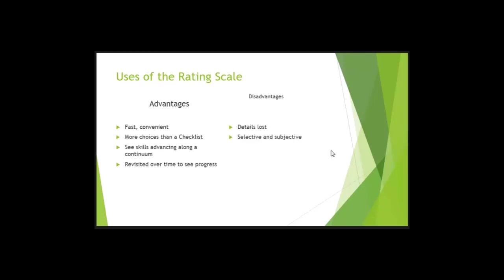So what are some of the advantages? It's fast and convenient. More choices than a checklist, right? A checklist just measures if it is yes or no. There or not there. Present or not present, right? Does a rating scale measure more than that?